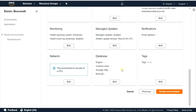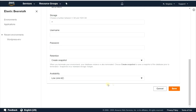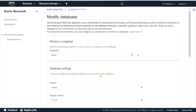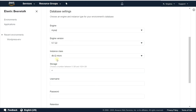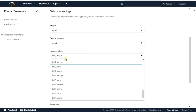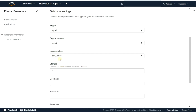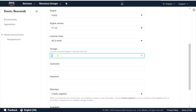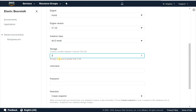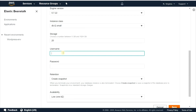Click on edit in the database panel. Make sure that the database engine is MySQL. Choose the appropriate instance class type for you. Enter your database storage size.